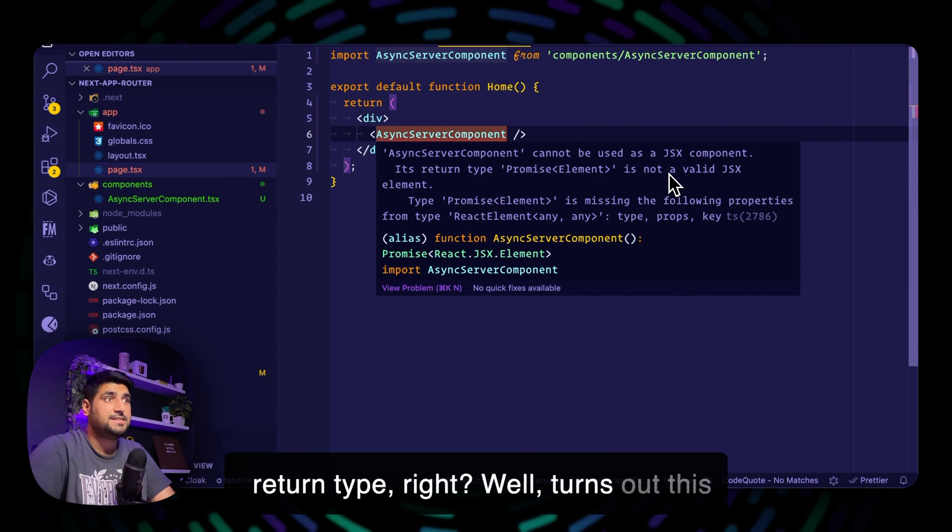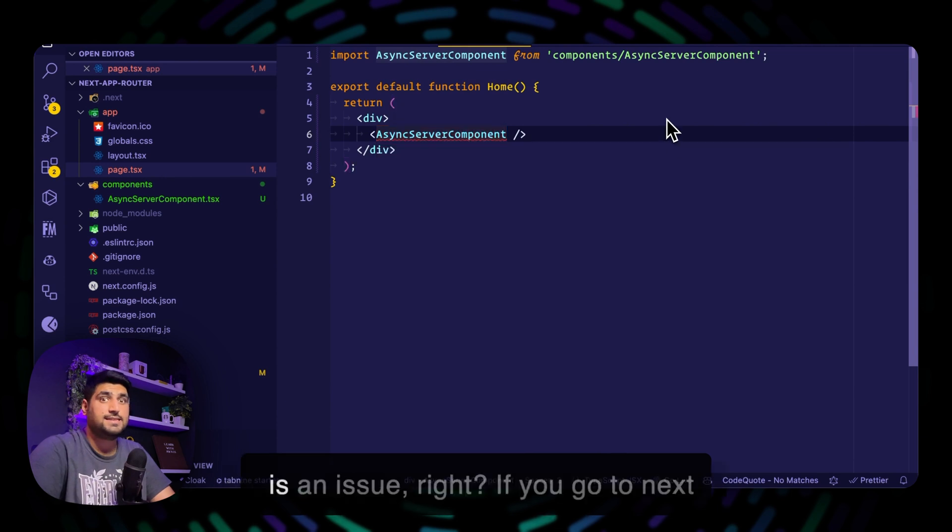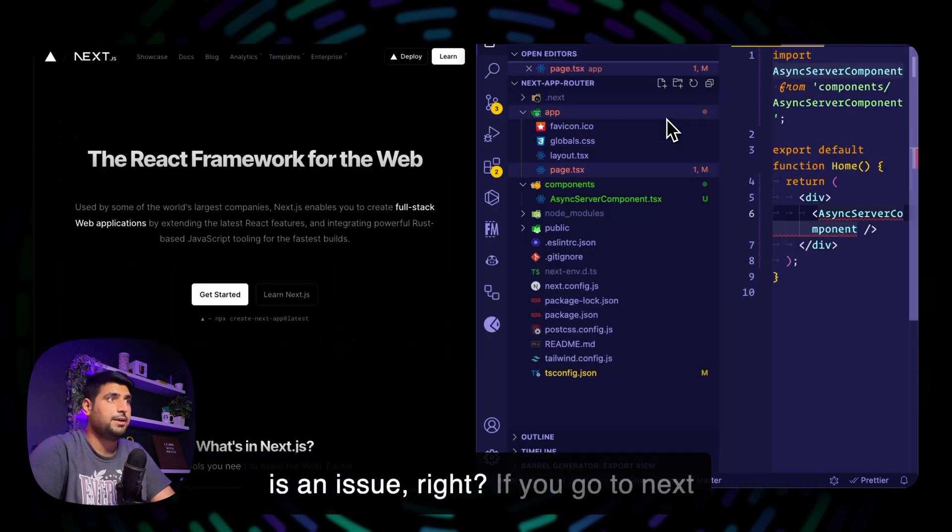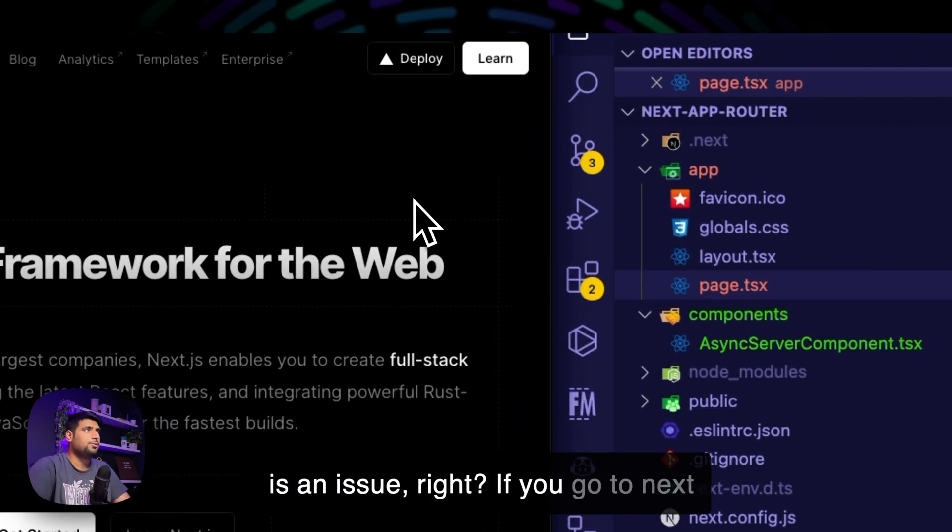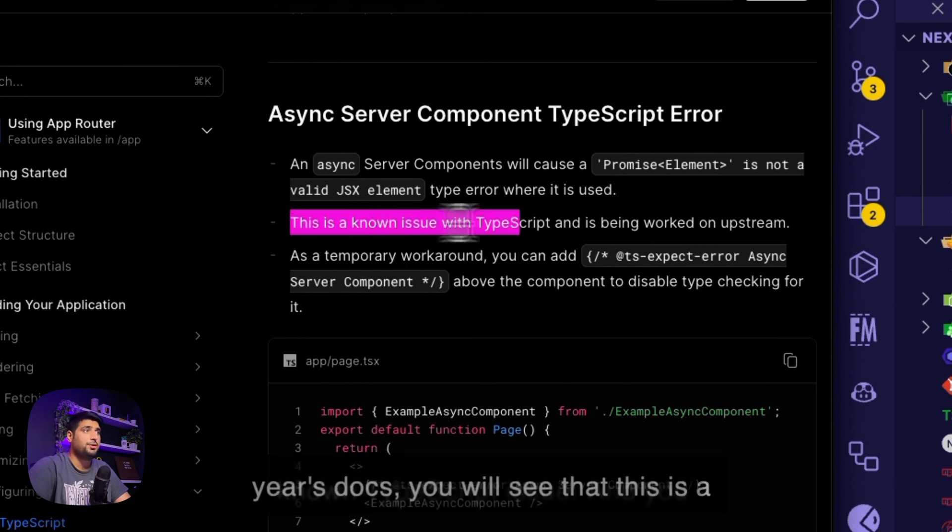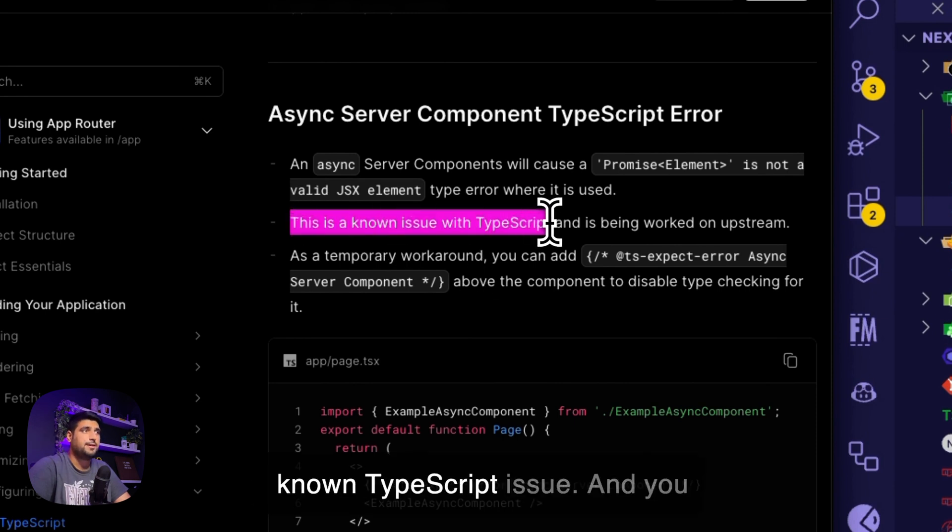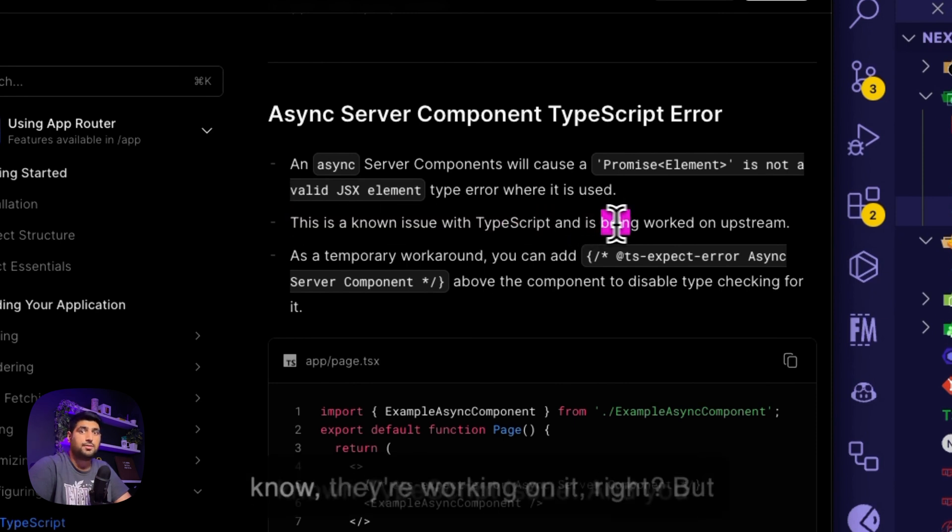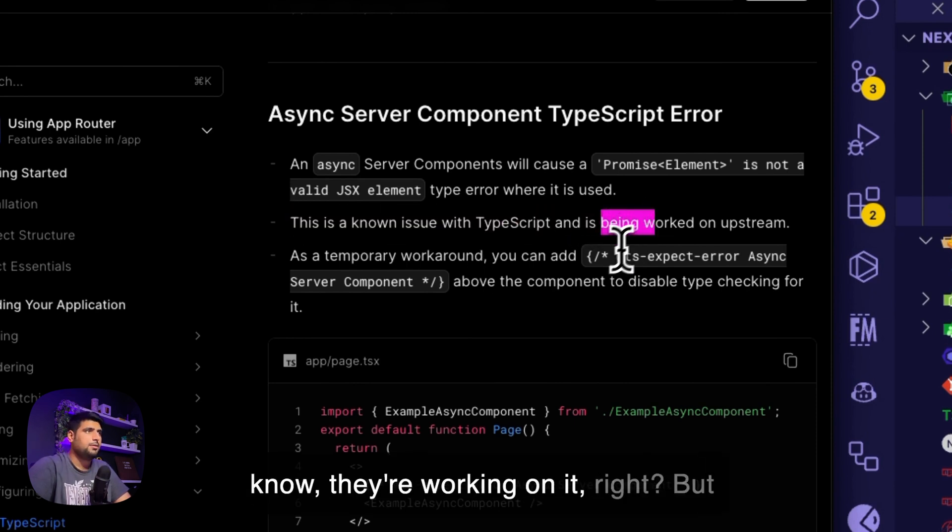Well, turns out this is an issue. If you go to Next.js docs, you will see that this is a known TypeScript issue and they're working on it.